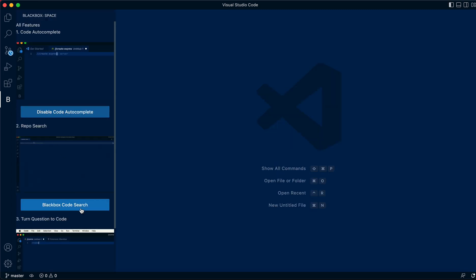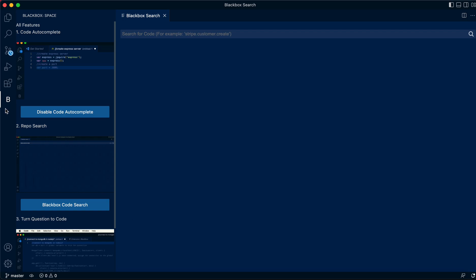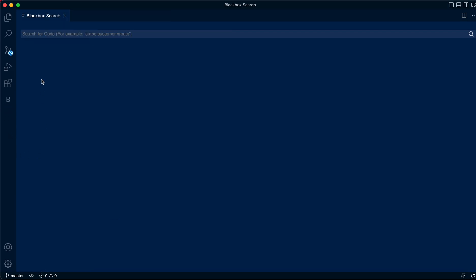You can use the black box code search from here by clicking it from the side navigation. This is for specifically code to code search, so you can do for example stripe customer create.